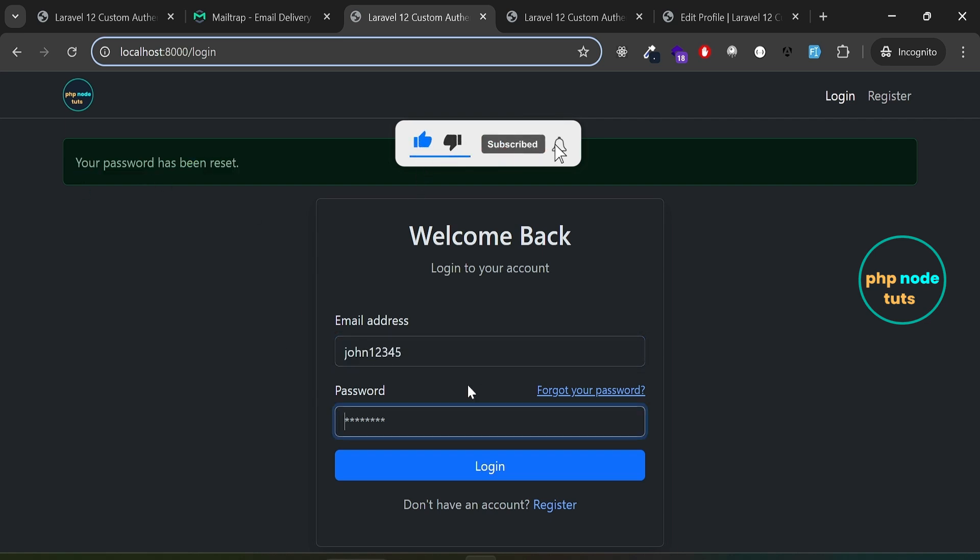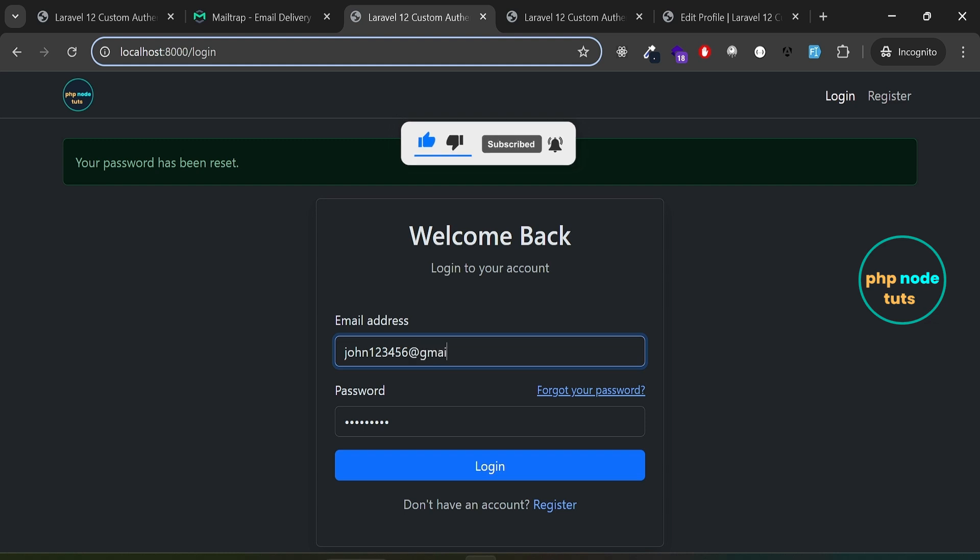Now enter your email address and new password, then click the login button. You'll be redirected to the dashboard.